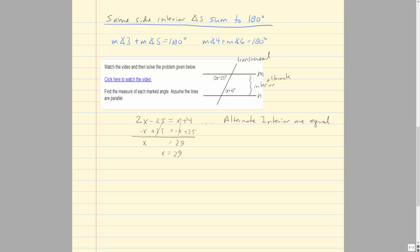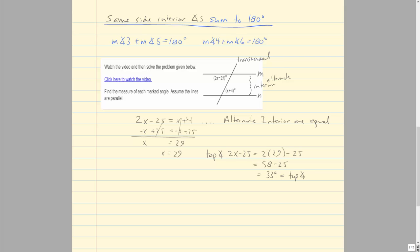x = 29 is a preliminary solution. The top angle is 2x − 25 = 2(29) − 25 = 58 − 25 = 33 degrees. The bottom angle is x + 4 = 29 + 4 = 33 degrees as well. They're equal, as expected for alternate interior angles, which serves as a nice checkpoint.